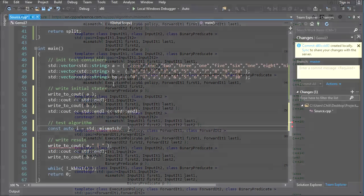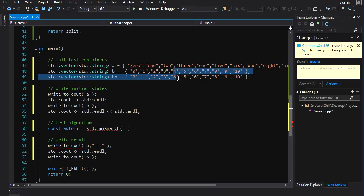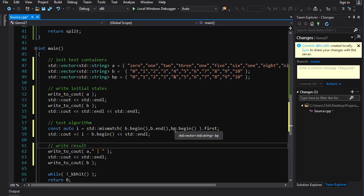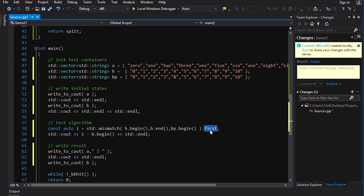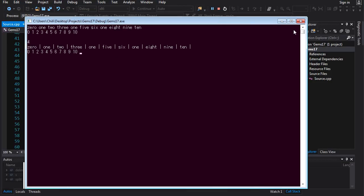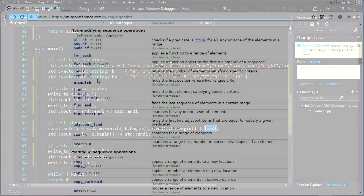I've got two vectors of strings `b` and `bp` that mismatch at index four. Running `std::mismatch(b.begin(), b.end(), bp.begin())` returns a pair — taking `.first` and comparing with `b.begin()` gives us index four. It finds the first place where the two sequences do not match up, which may or may not be useful. I personally don't think I've ever used this, but I can see where it could come up.